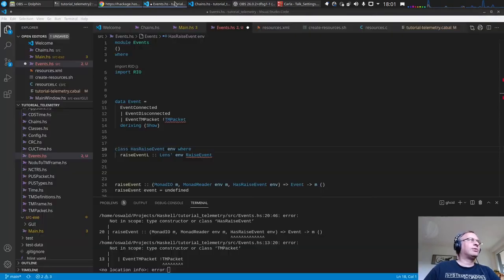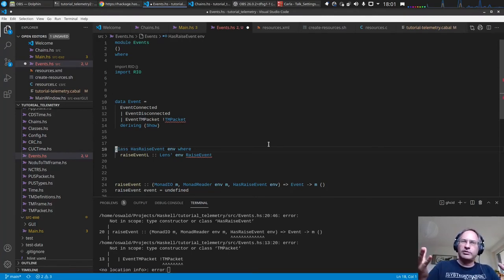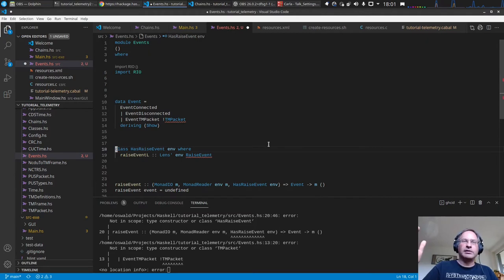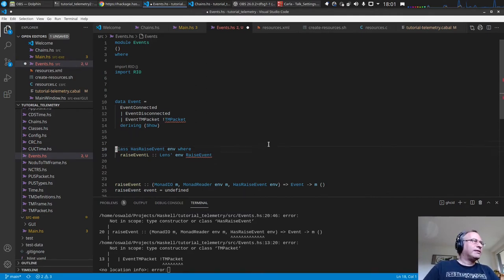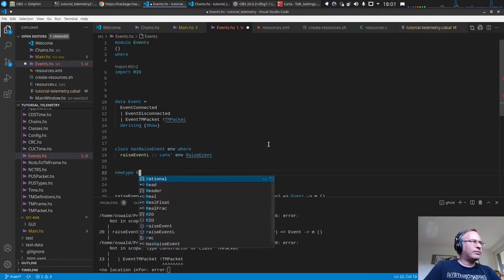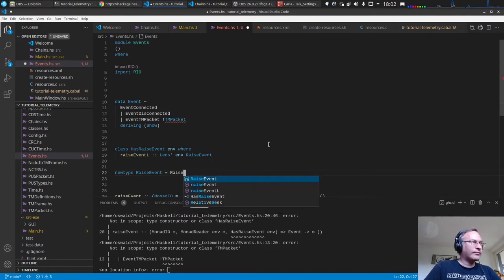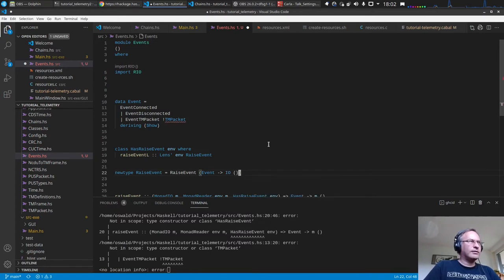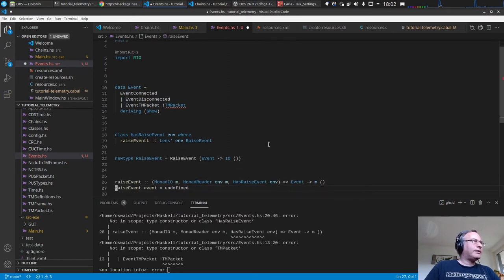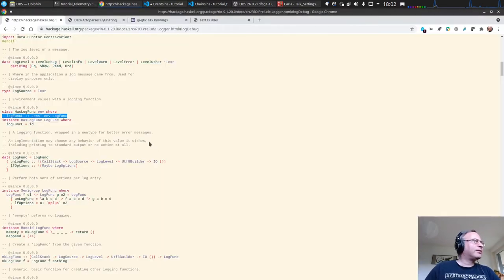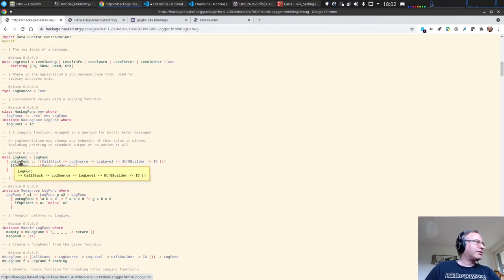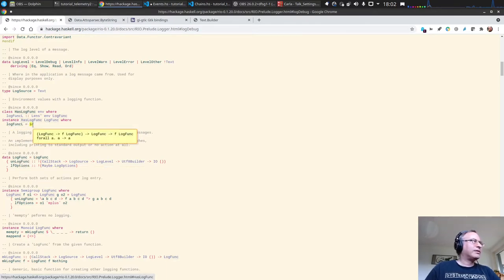For example, we might want to filter some events before they reach the UI, because if too many events come in the UI could slow down the processing. We can have our own options and settings structure for that. So let's define a newtype RaiseEvent which is just a function taking an Event and returning IO () — using IO to avoid parameterizing upward. RIO already defines a self-instance for LogFunc where the lens is the identity function, and we can do something similar: instance HasRaiseEvent RaiseEvent where raiseEventL = id.